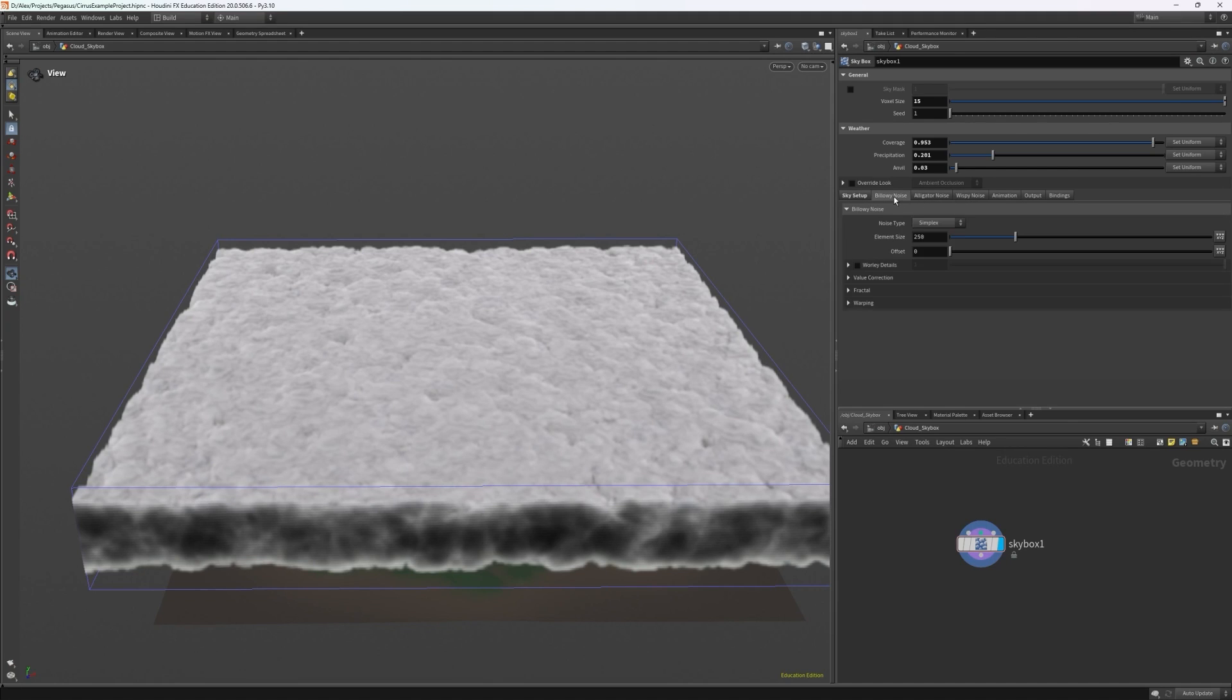Again what I want to create is a flat thick layer with some noisy height variation and I also want to have some gaps to let sun shafts through.